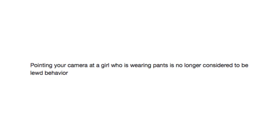Pointing your camera at a girl who is wearing pants is no longer considered to be lewd behavior. Nah, you should probably still consider that lewd behavior.